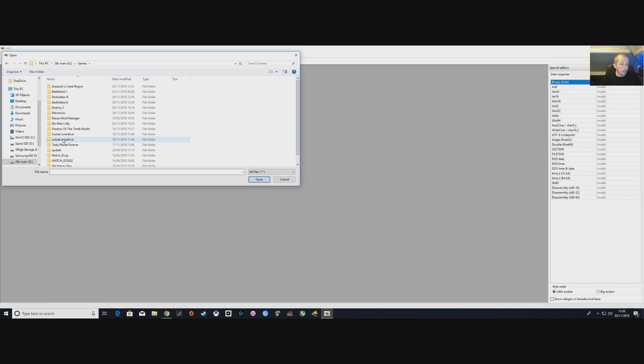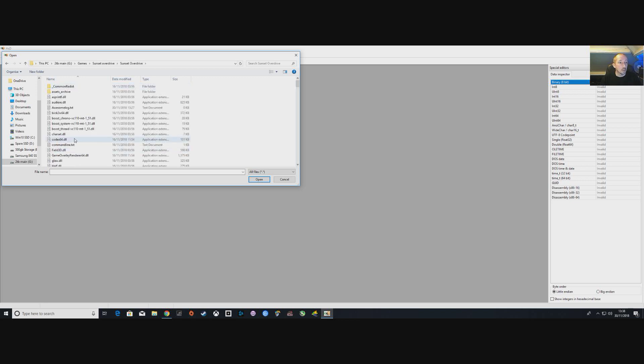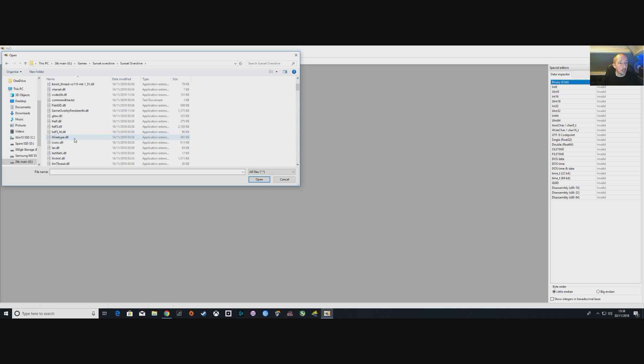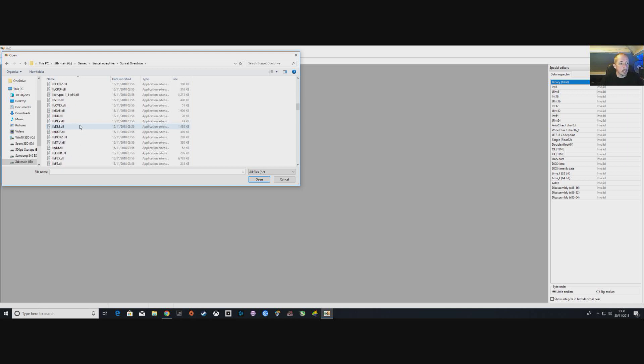Then find Sunset Overdrive. You'll notice I have more than one folder there because I've been working on this doing different things. You'll have one folder showing Sunset Overdrive. Go down to find your .exe, it's right down at the bottom so scroll all the way down.